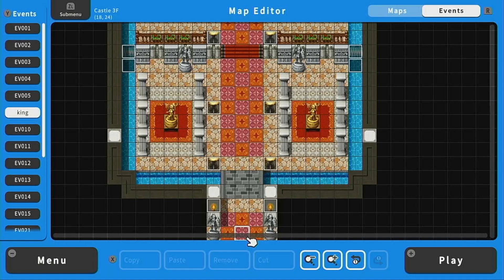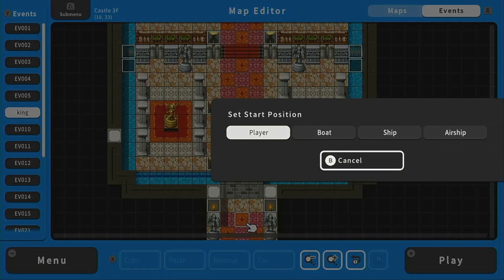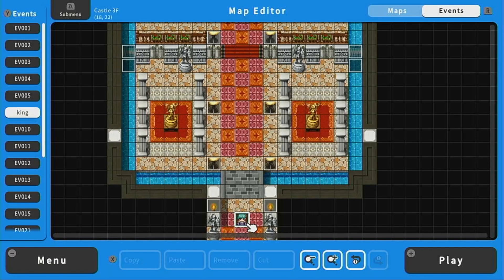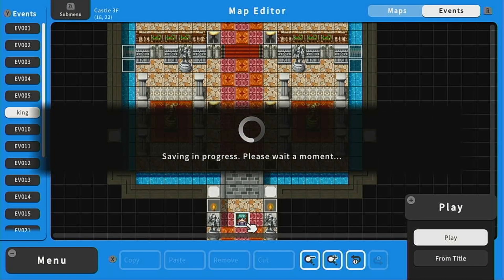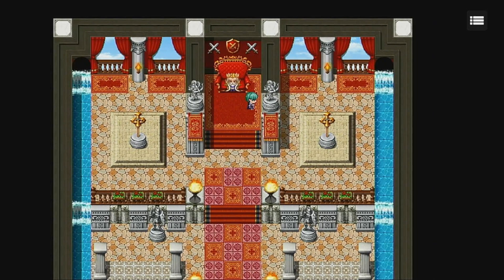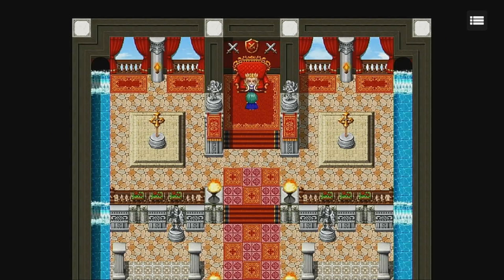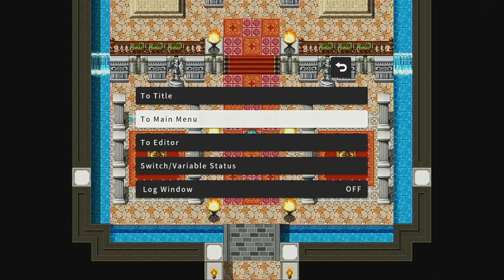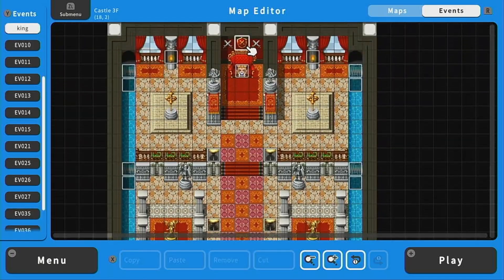Now let's add the starting position of our character — he starts right here in the foyer. We're going to set start position of the player. When we press play, we'll be able to walk around the castle and see our king. Looks good. When we click the king, nothing happens because he doesn't have any event details right now. So let's press plus and go back to the editor. We're going to start the cutscene where the player talks to the king and gets the quest to start the story.